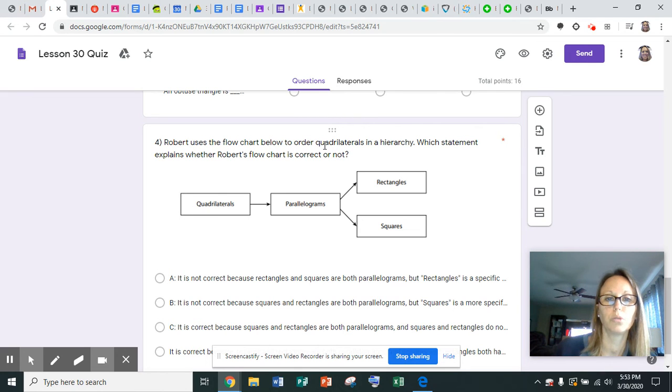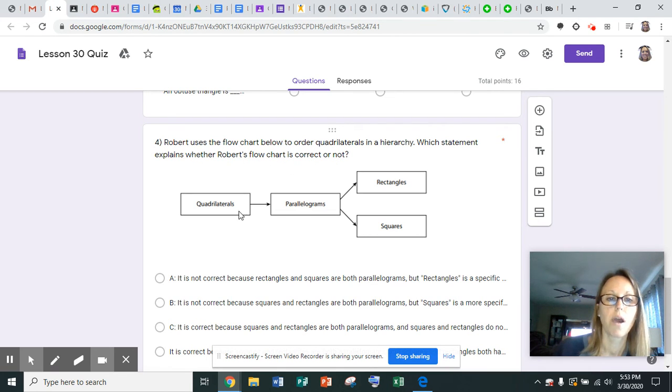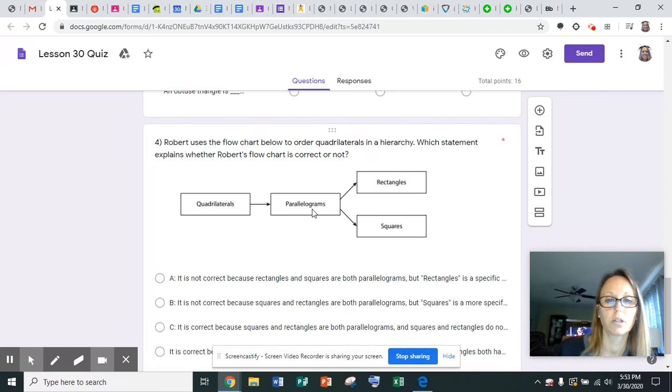Number four says Robert uses the flow chart below to order quadrilaterals in a hierarchy. Which statement explains whether Robert's flow chart is correct or not? Robert said quadrilaterals are the most general, and then it goes to parallelograms, which then goes to rectangles and squares.